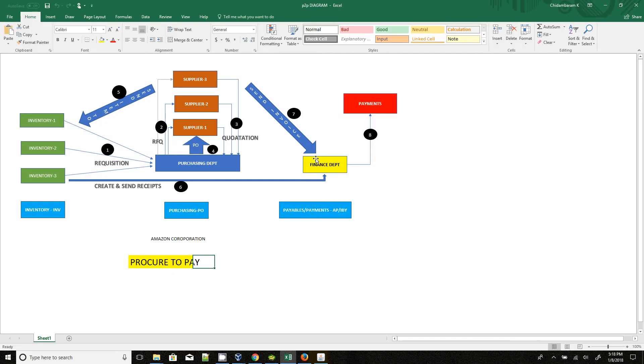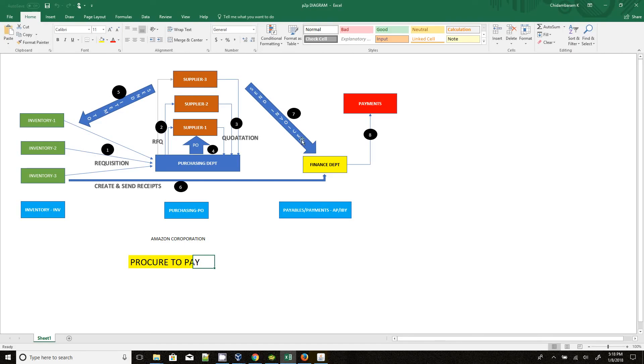They will send the payment through check. If they create a check, they will send the check to the supplier directly through courier or something. If the people are trying to send the payment through EFT or wire payment, they will send the information to the supplier's bank account.